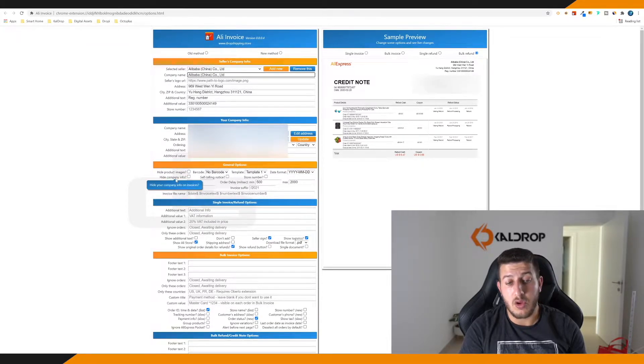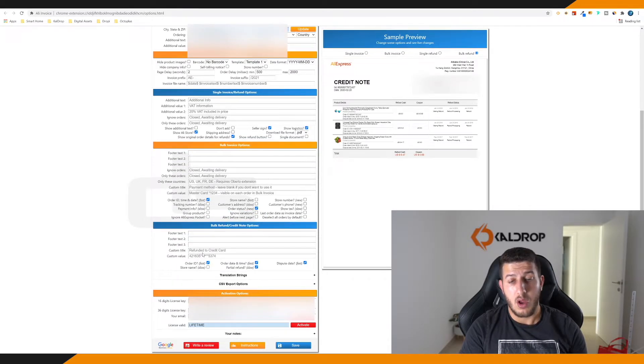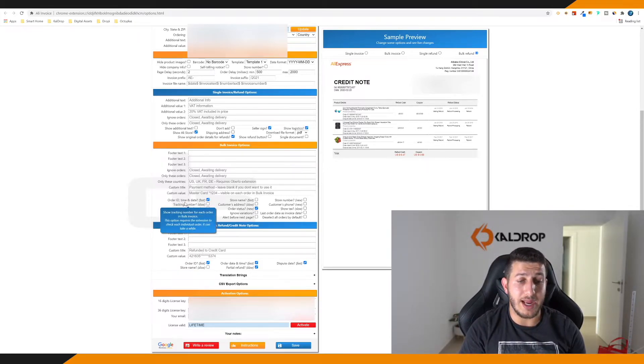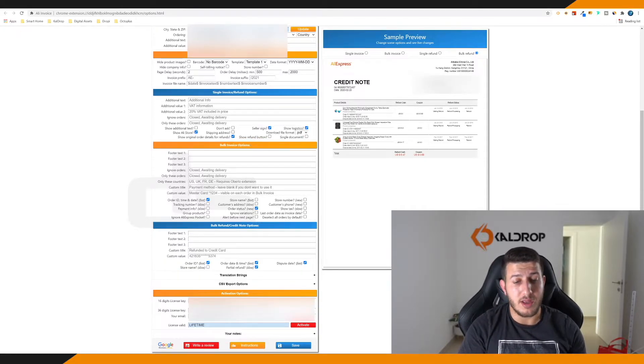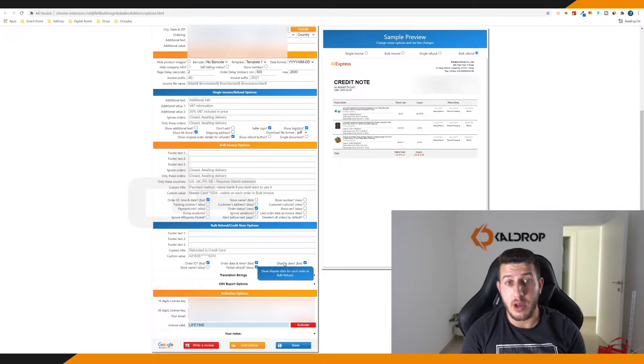I highly recommend you use the same settings as mine. Options include: hide product image, hide company info, show AliStore, show original order details for refund, seller signs, show logistics, order ID, and order status. These are really important. For bulk refunds, you can also include order ID, party at refund, and dispute date when the dispute was opened. If you need your name on the receipt or invoice, you must get the pro version. That's it — period.